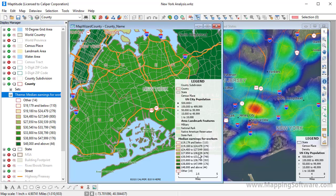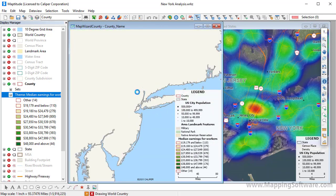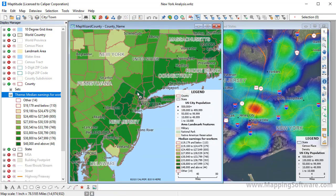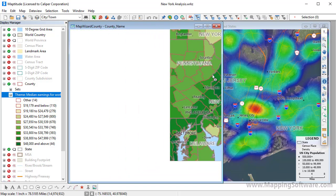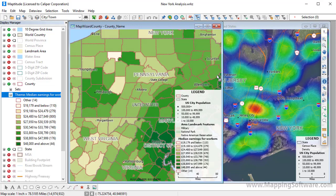If your mouse has a scroll wheel, you can quickly zoom out by scrolling it towards you, or zoom in by scrolling it away from you. And you can pan the map by holding down the scroll wheel and dragging the mouse.